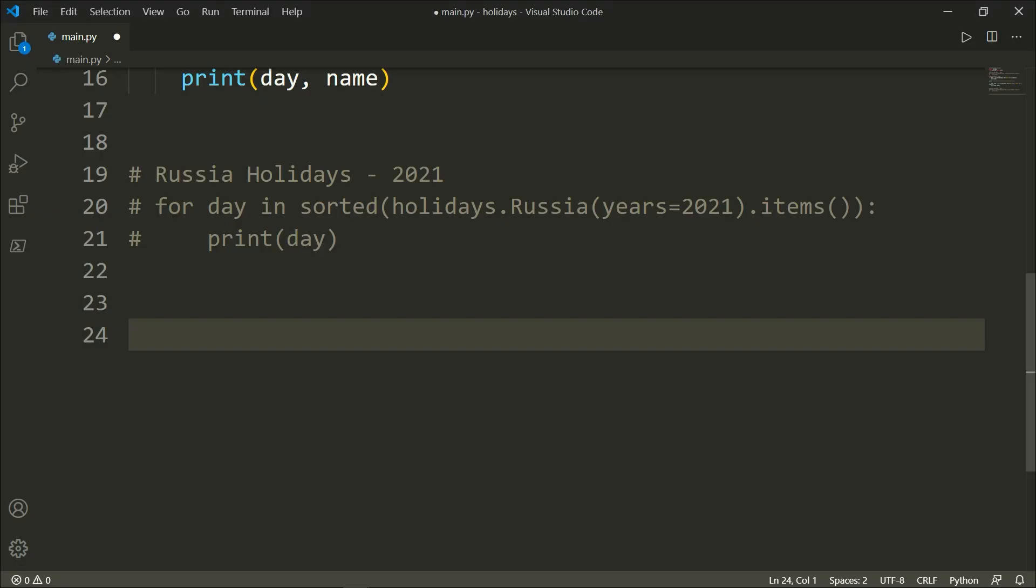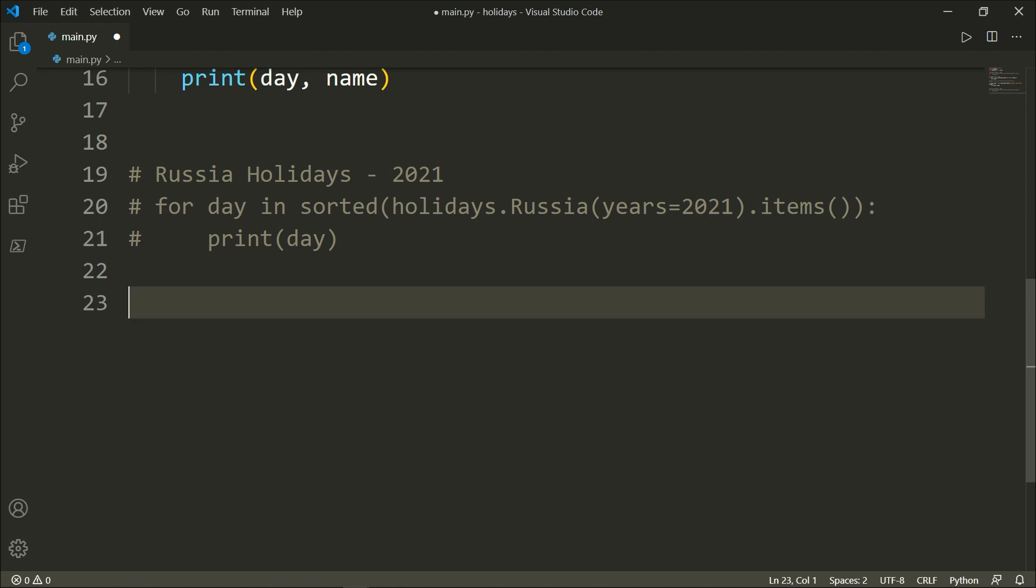All right, great. The last thing that I would like to show you is how to check whether a given date is a public holiday or not in a specific country. So here we will say, check whether a given date is a public holiday or not.